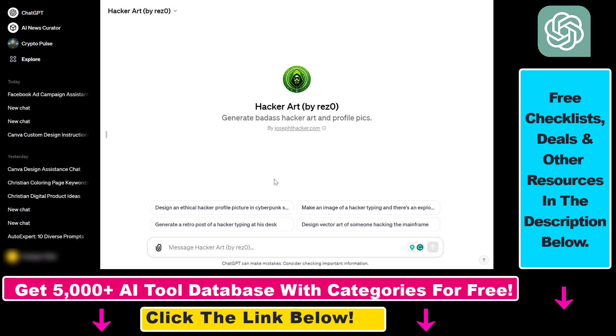All you have to do is open up that custom GPT. Then in the top left of your chat interface, you're going to see the name of the GPT and a down arrow. If you click on this down arrow, you're going to see the report button.